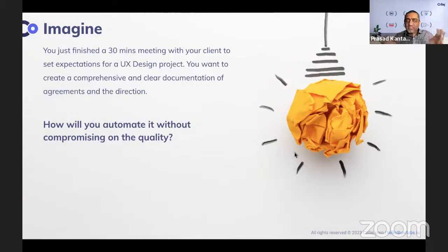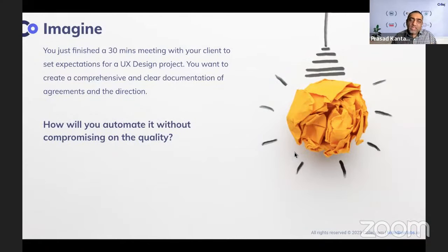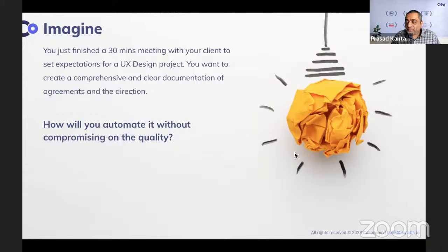The question for all of you is: how will you automate this process without compromising on quality? Feel free to unmute yourself. What's your game plan?